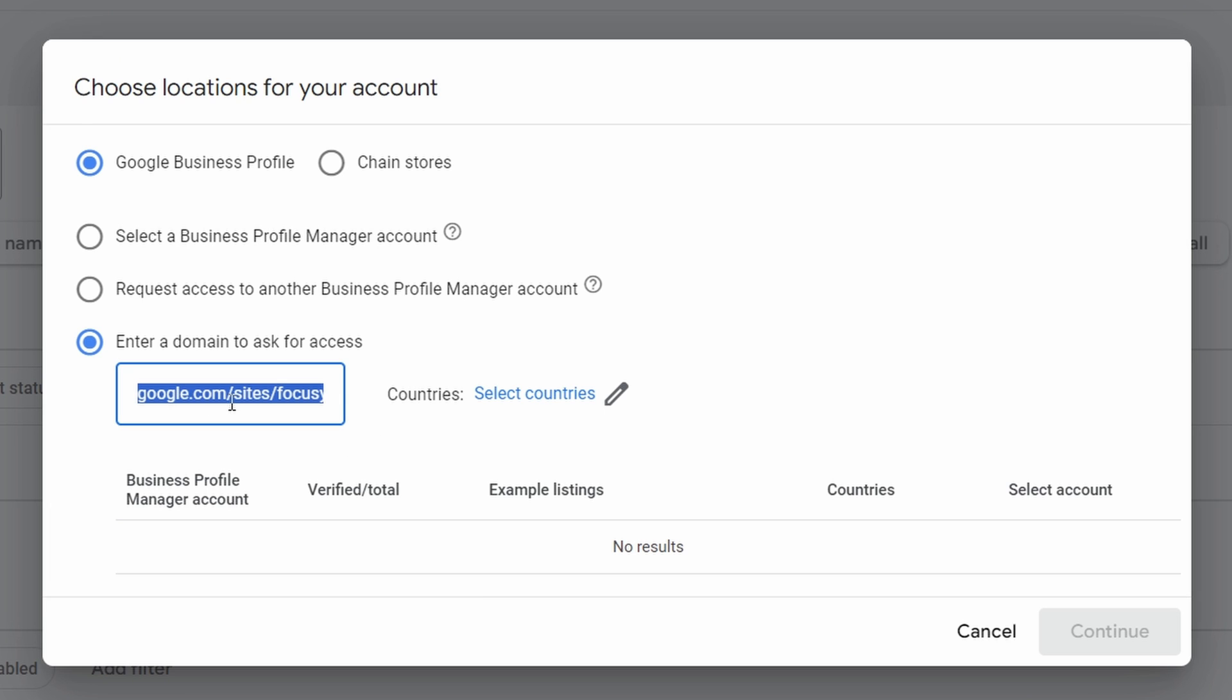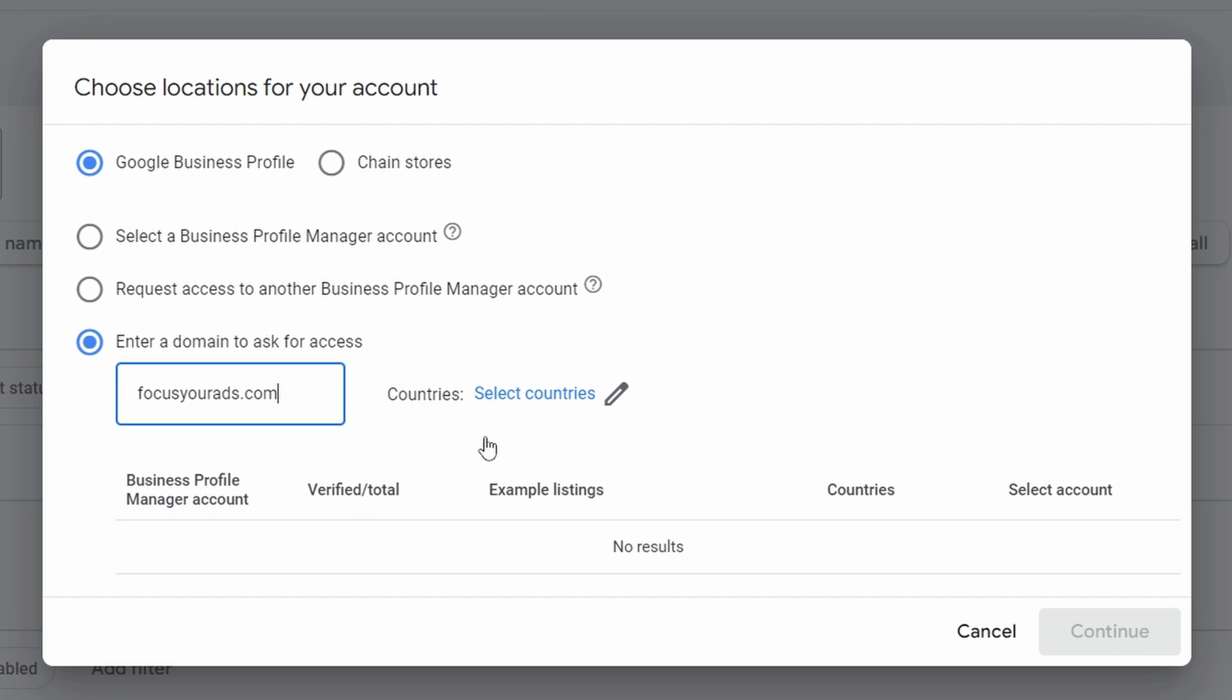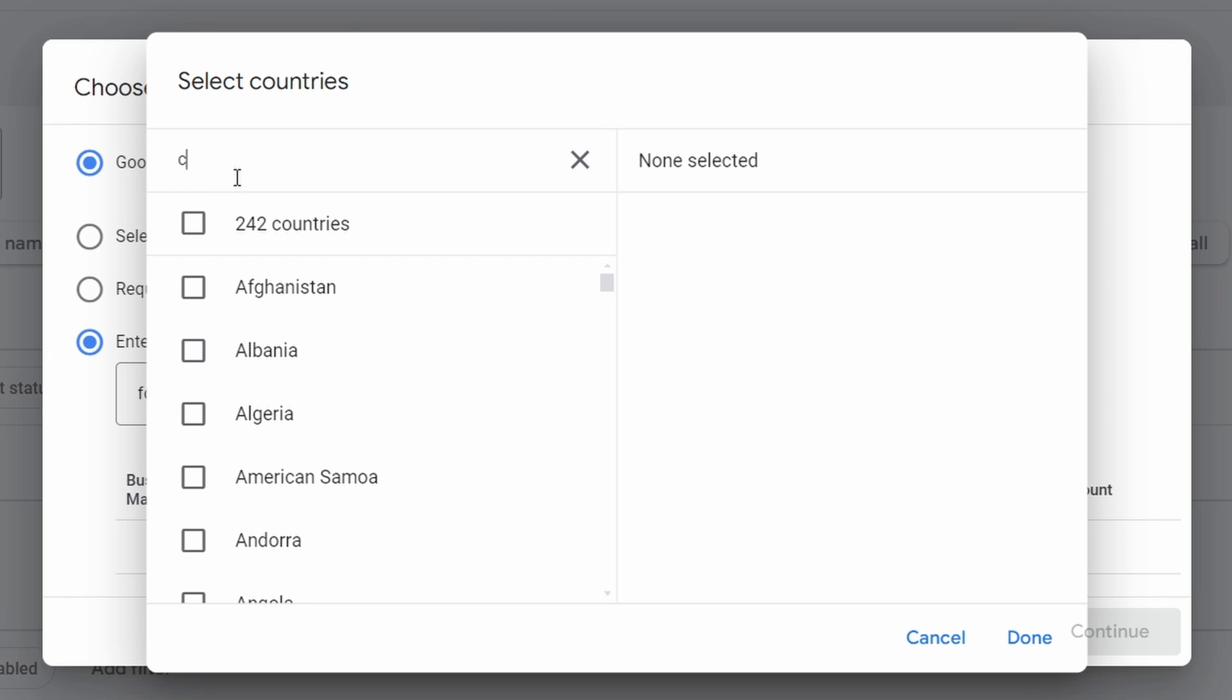So if it was my website here, it'd be focusshoreads.com. Mine's not a local business, so it's not going to work for mine. But I could come in here now and I could actually select the country, so I could come in here and say Canada or United States, depending where you are, say Done.